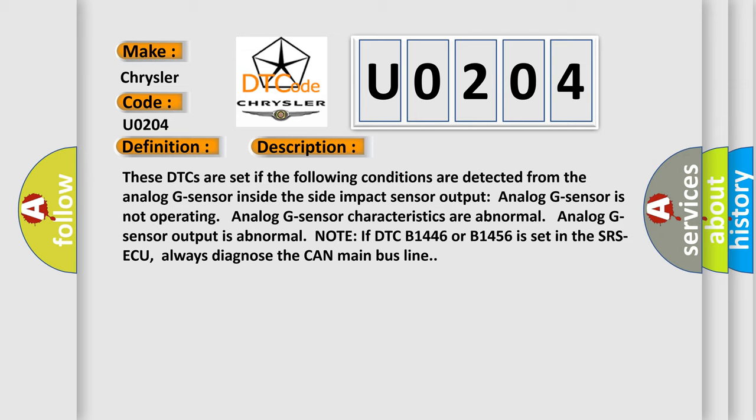A note: if DTC B1446 or B1456 is set in the SRS ACU, always diagnose the CAN main bus line.